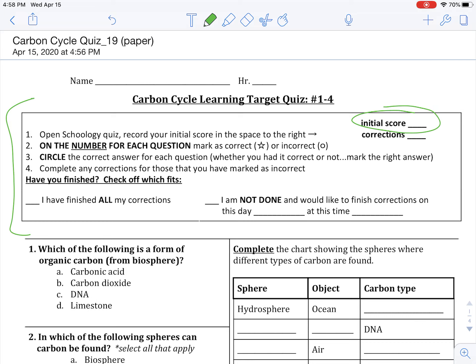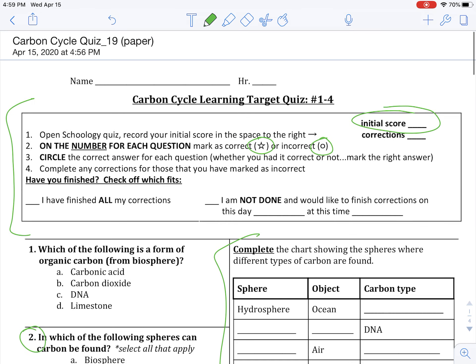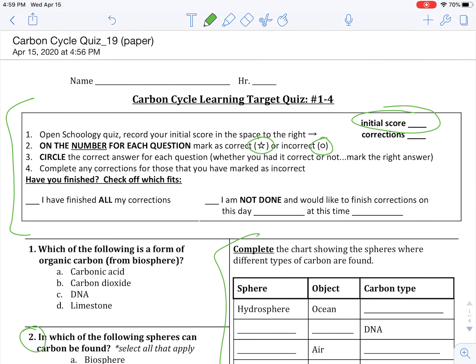For each question, you're either going to put a little star for the ones that you got right, or circle the ones that you got incorrect. When you are all done doing that, going through each question for those you got incorrect — let's say you got number two incorrect — you're going to go over here and complete that entire correction question. Feel free to use your resources, go back, take a look at videos, notes, activities that we did, and fill in those quiz correction questions. Remember, just doing the quiz correction questions doesn't mean you get the points back — you need to do them correctly.